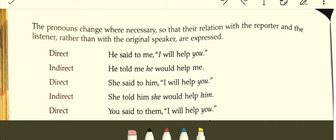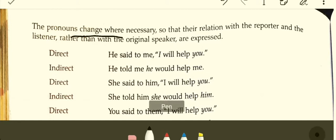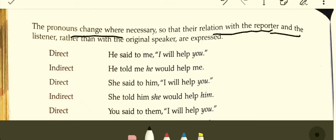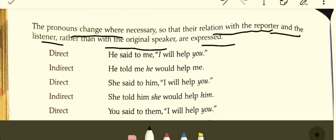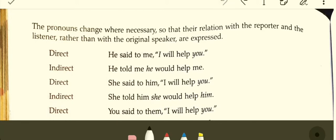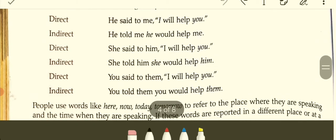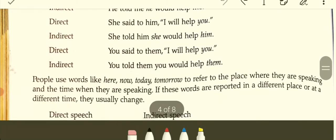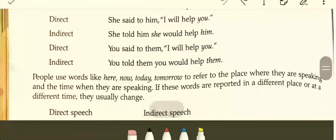The pronouns change where necessary, so that their relation is with the reporter and the listener rather than the original speaker. Direct: He said to me, 'I will help you.' Indirect: He told me he would help me. She said to me, 'I will help you.' Indirect: She told me she would help him. You said to them, 'I will help you.' Indirect: You told them you would help them.